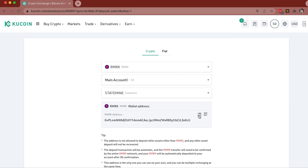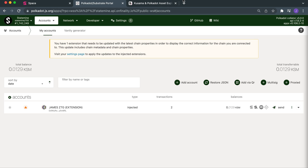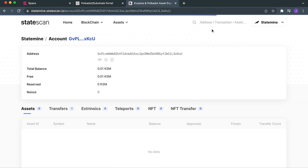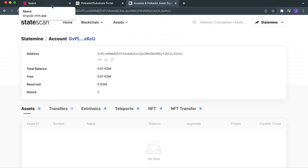You've got to make sure that you account for your fees. So now we're going to copy this address and head on over to the Statescan block explorer — the block explorer for Statemint, the common good parachain. We just search the address and there it is — 0.01 KSM is already in my remark address. So now both wallets are initialized.